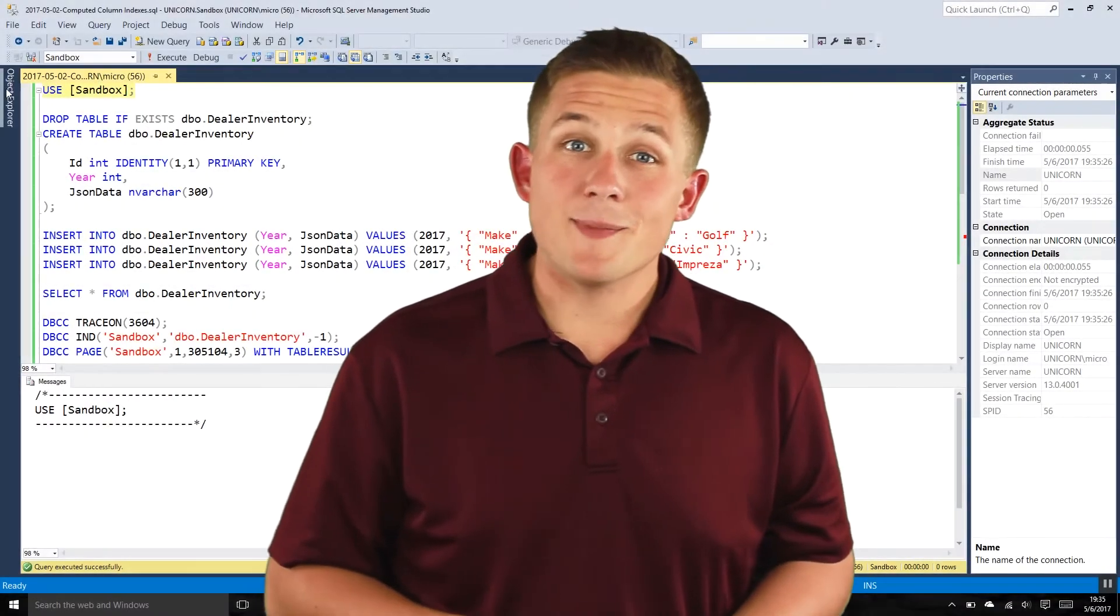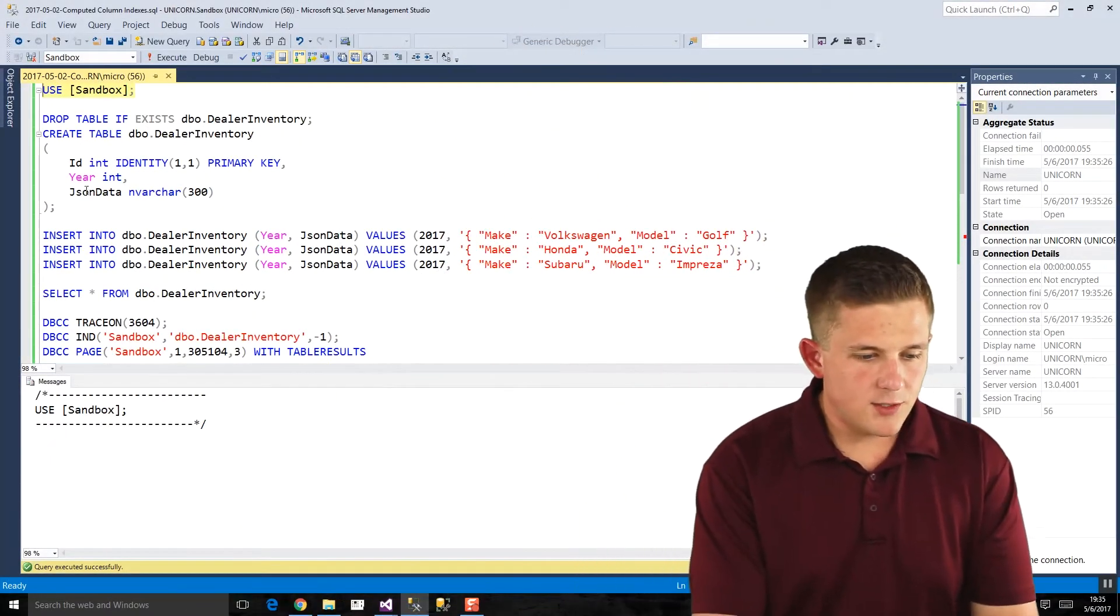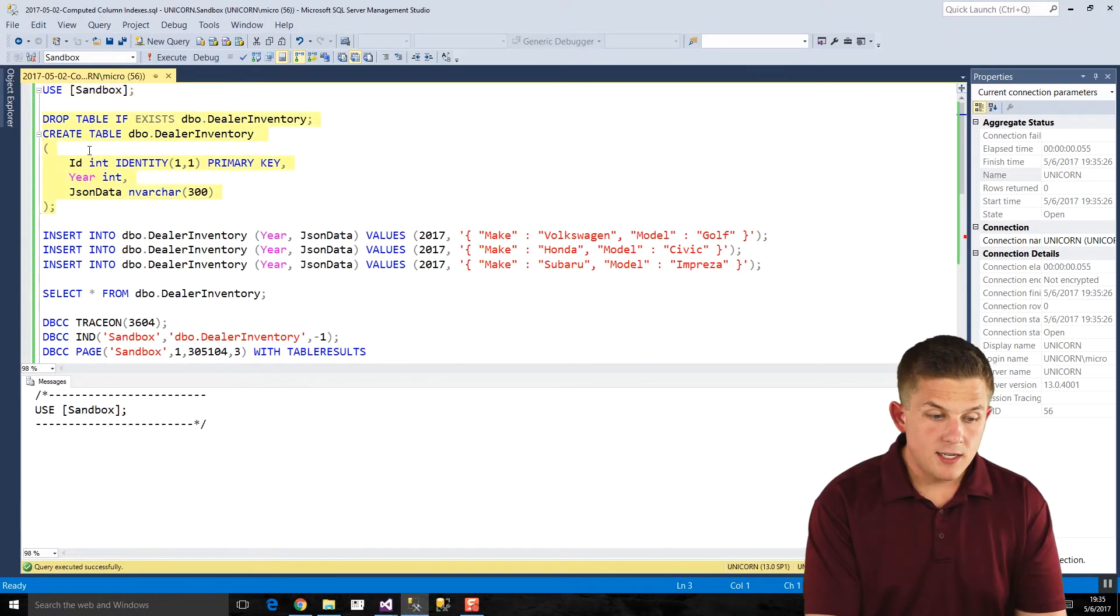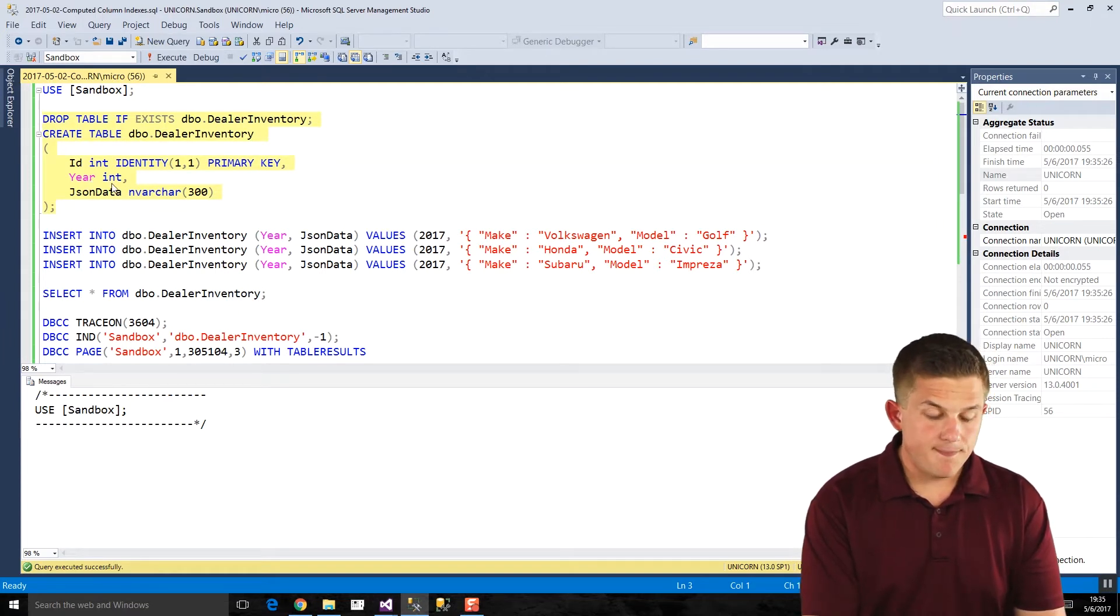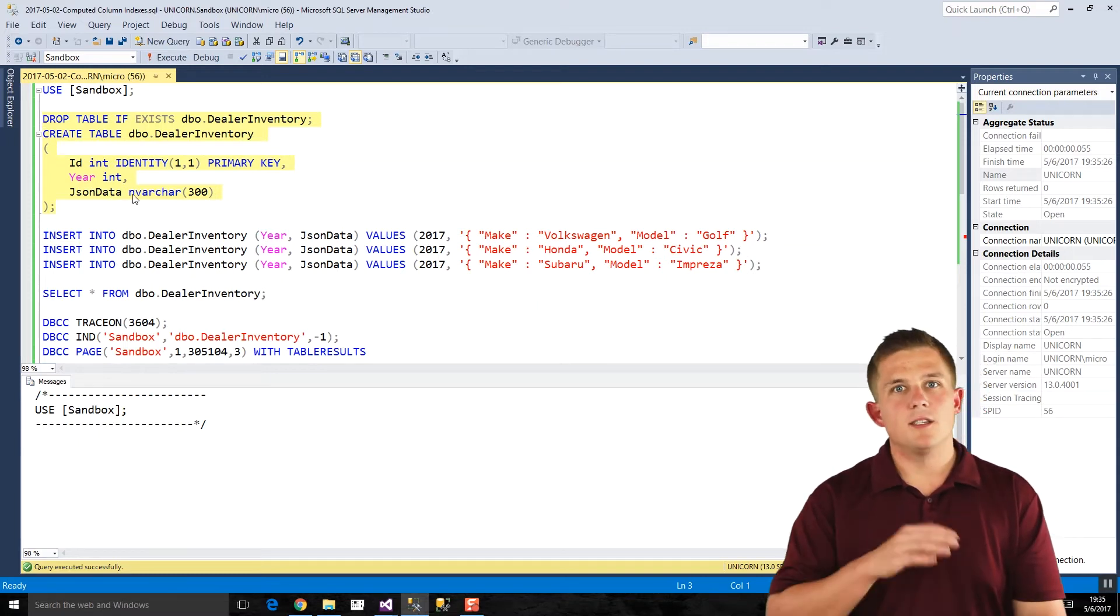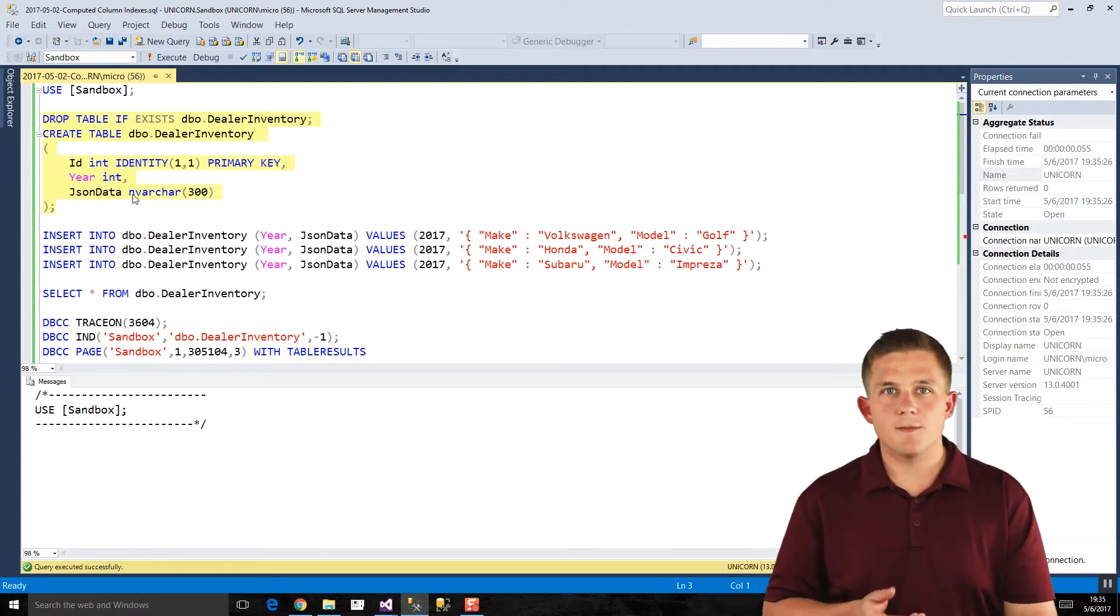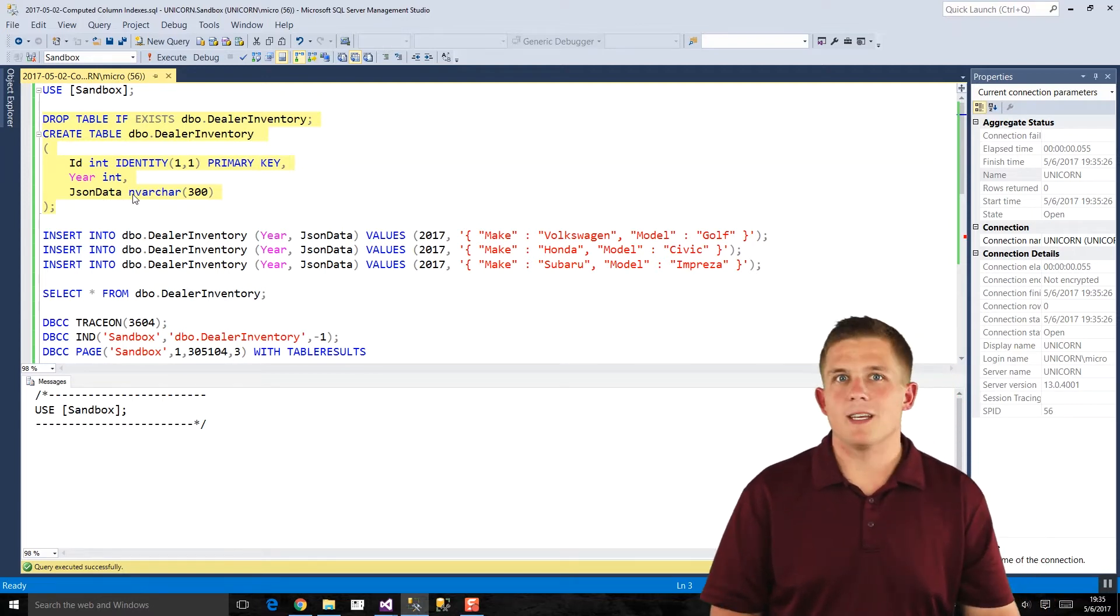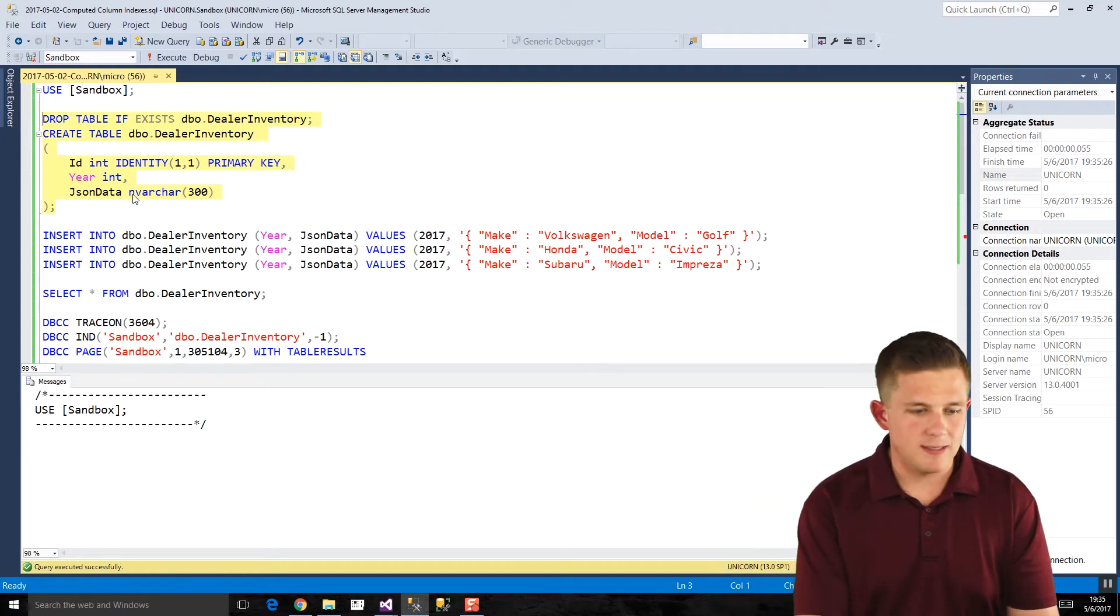So let's take a look at some example code. So I have this query here that creates this table called dealer inventory, and it has three columns on it. It has an ID identity column, nothing fancy there. It has a year integer column, and then it has a JSON data column, which is just nvarchar. So in SQL Server 2016, if you want to be able to use the JSON functions that are built in, everything needs to be nvarchar. That's how JSON data is stored. It's not its own special data type or anything like that.